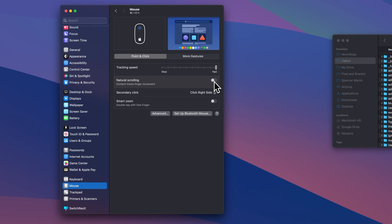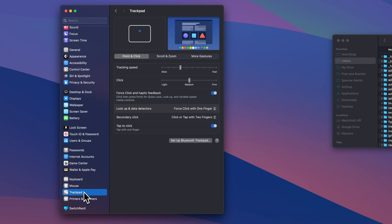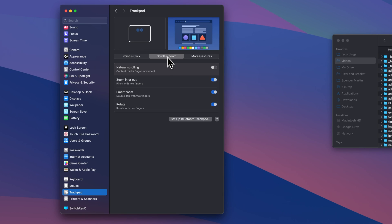I like to turn off Natural Scrolling. This setting, I believe, stays the same for your trackpad as well. So when we click on Trackpad and we go to Scroll and Zoom, you can see Natural Scrolling is turned off.